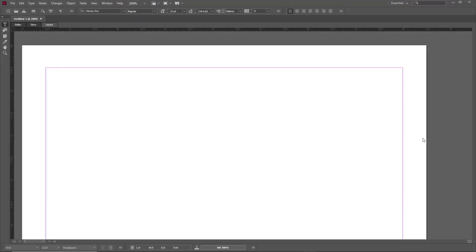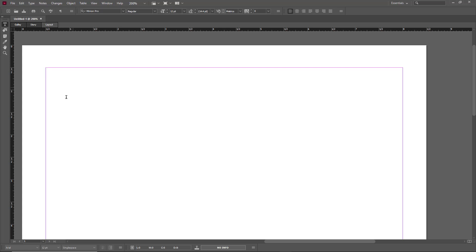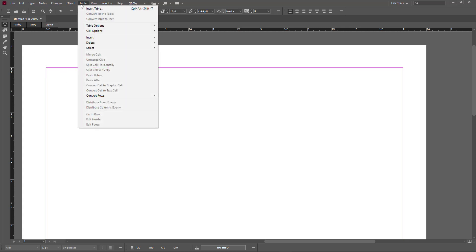I'm in my InDesign layout view, so what I can do here is create a table and work with it. To do that, simply keep your cursor here as you're in the text type tool, and then I'm going to click on Table and then click on Insert Table.